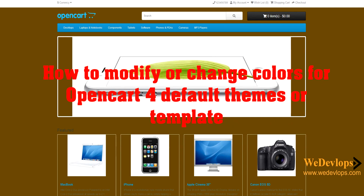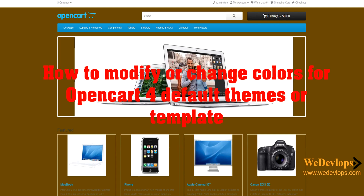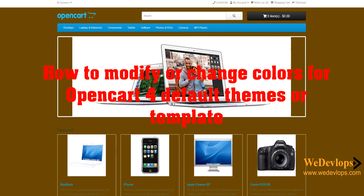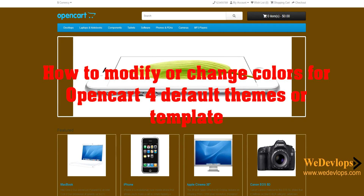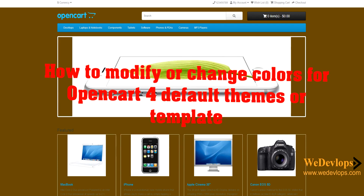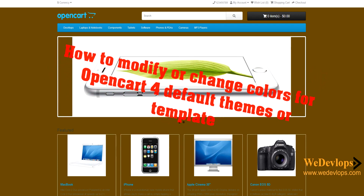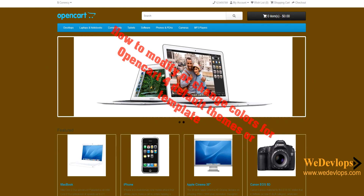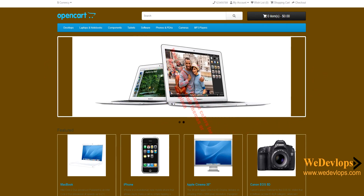Hello everyone and welcome once again to our video tutorial. In this video we will guide you on how to modify the colors of your OpenCard4 default template.